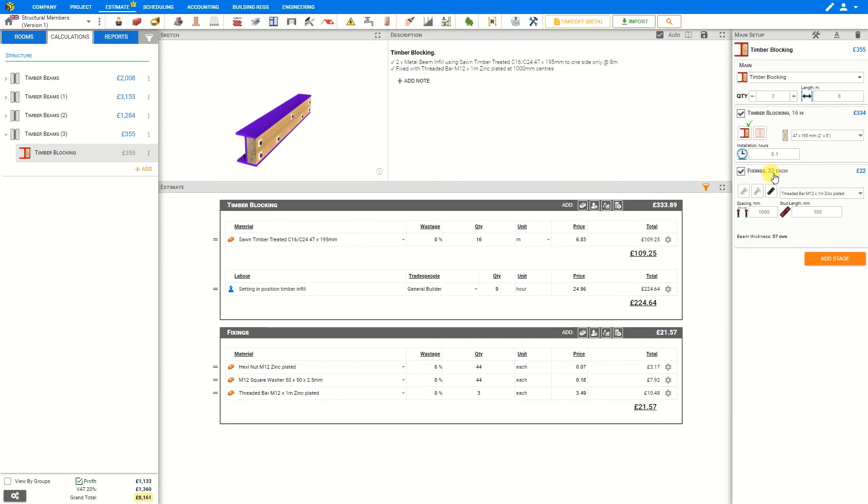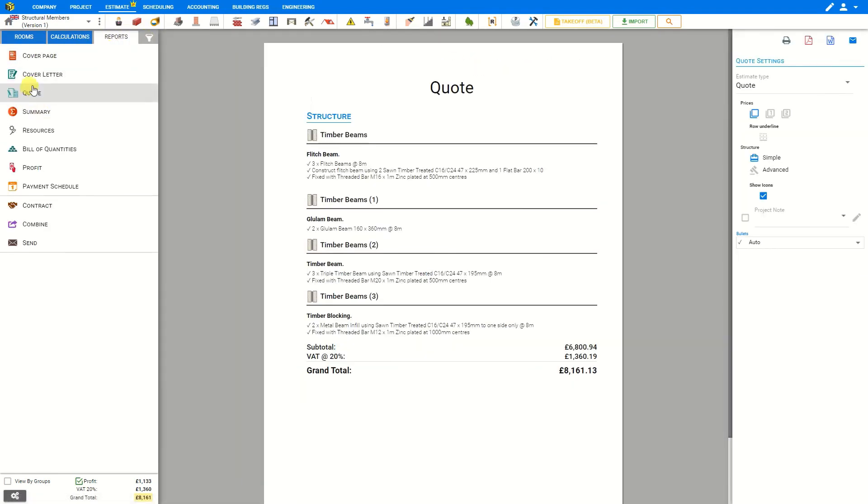And as we've been making our changes, Price-a-Job has been automatically generating a description for all the materials and labor required. These descriptions will appear on the customer's quote as a summary of work to be completed.